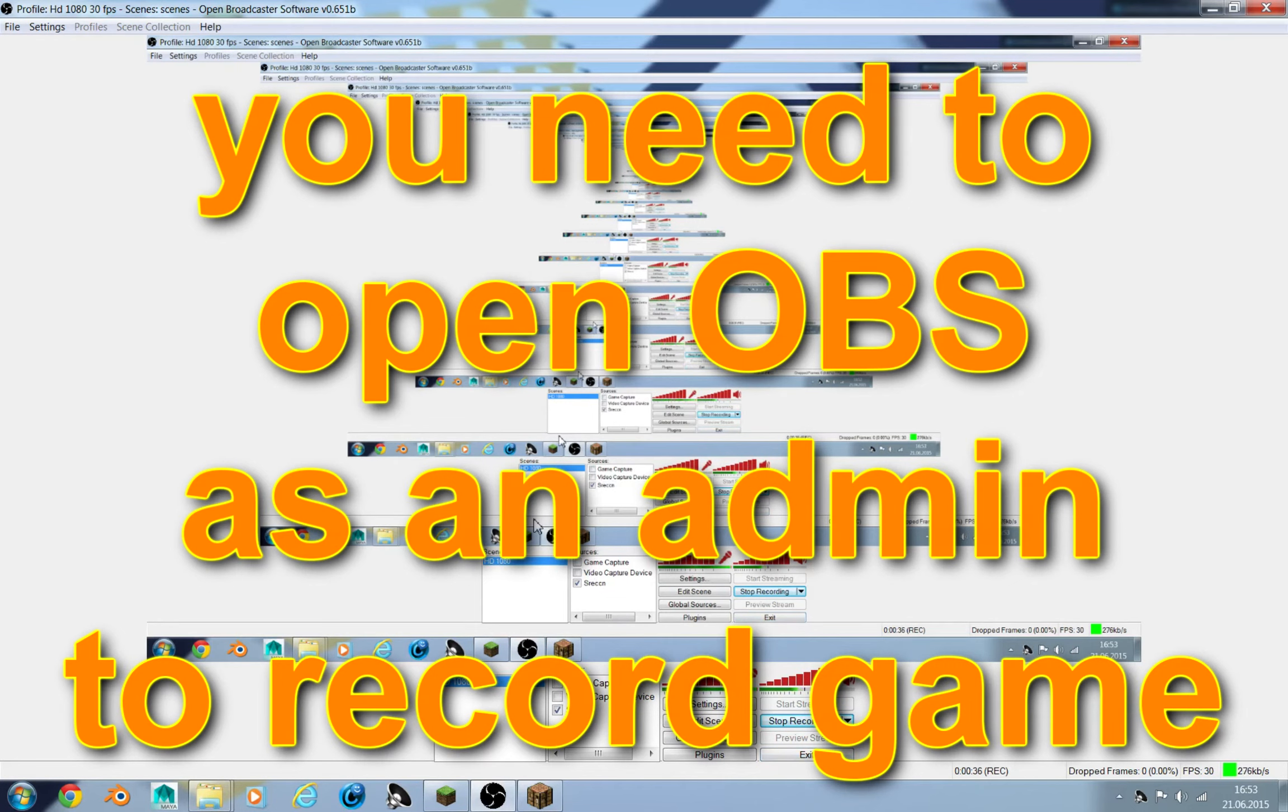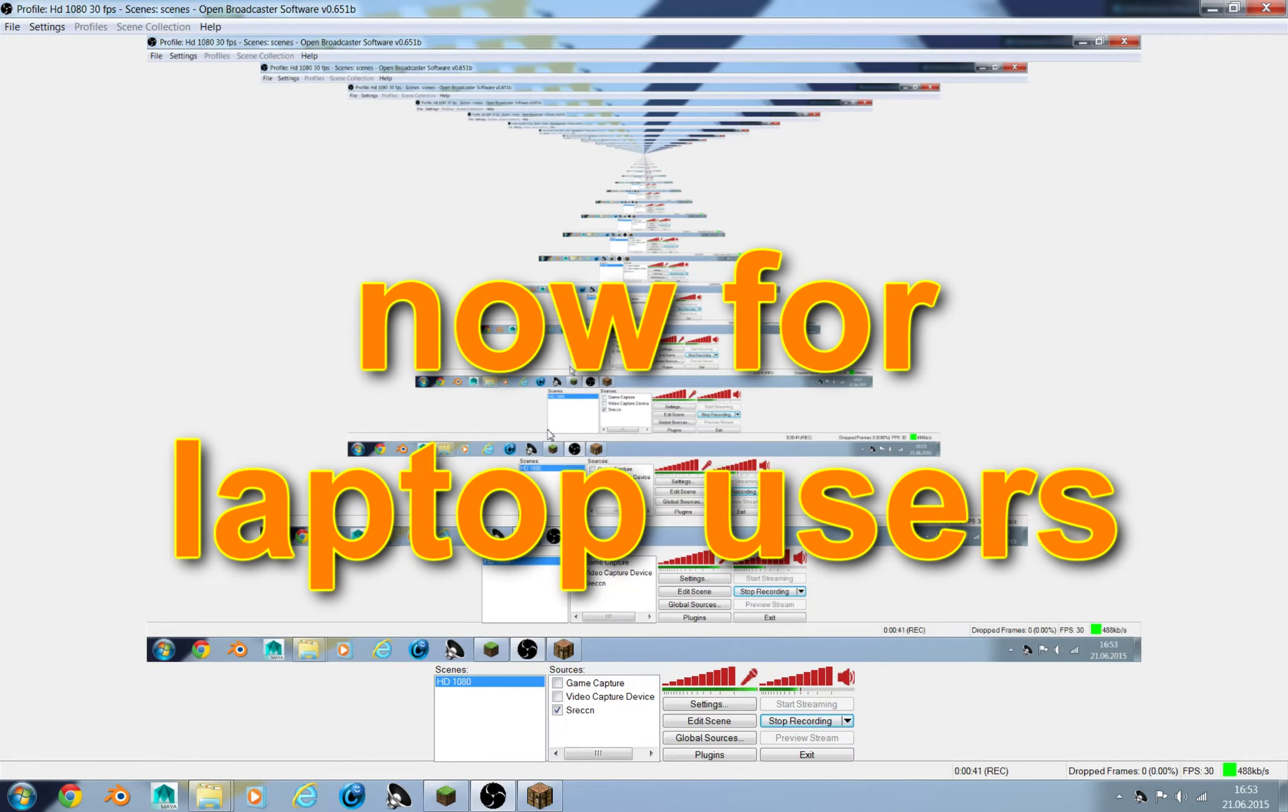You need to open OBS as admin, and if you are using a laptop when you record, you may be getting a black screen. If that happens, then it can be your graphic card.